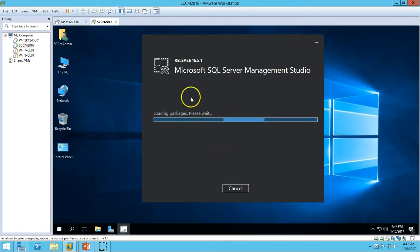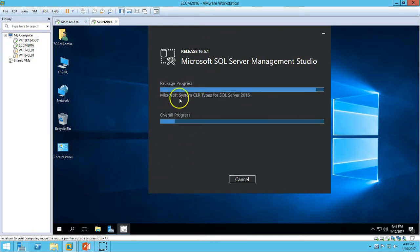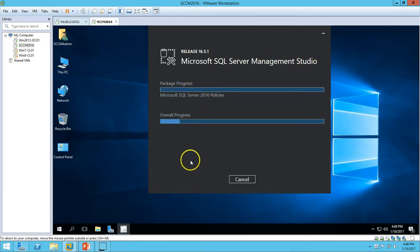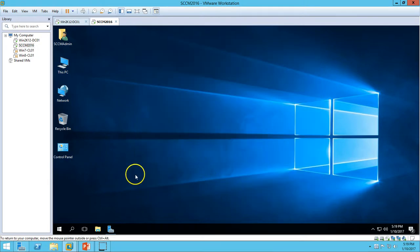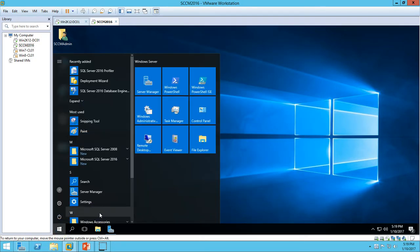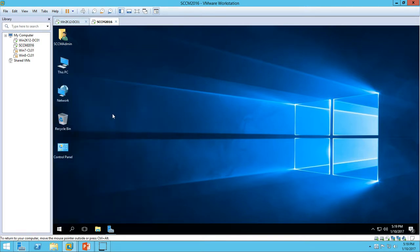I am pausing the recording here; once the Management Studio installation is done we will resume. You can see the package processing and overall progress. The SQL Server Management Studio installation is now completed — go ahead and close the wizard. Go to Start, type SQL Server Management Studio, and click on it to launch the SQL Server Management tool.